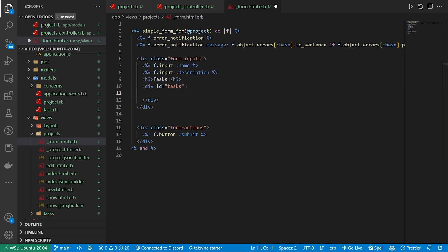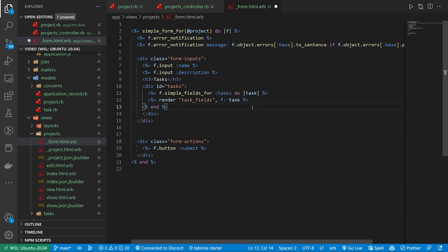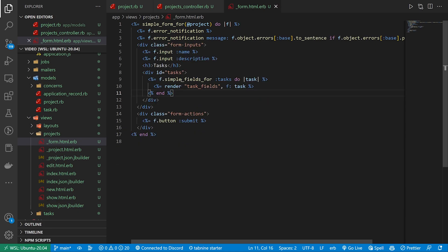You can always play with them afterwards to see if they're actually necessary but if they are then maybe just keep them. In this case we have the simple_fields_for which is a helper from simple_form.